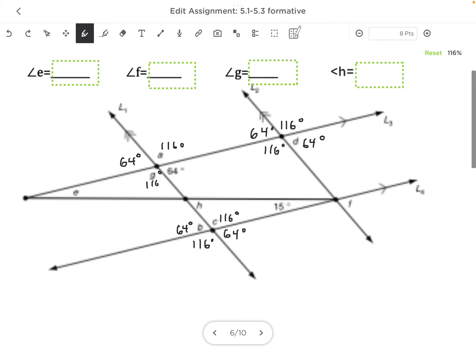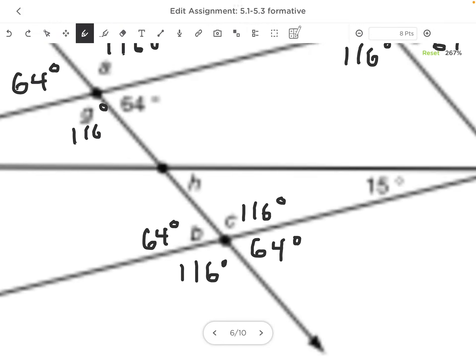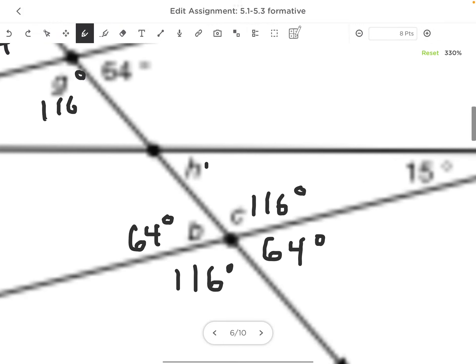So I've used parallel lines a lot. I also can look for triangles. So I see a triangle here, and I know that the angles inside a triangle have to add up to 180°. So if I do 116 plus 50, I get 131. And if I subtract from 180, that means that this angle H is going to be 49°.